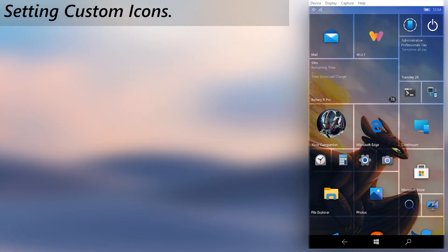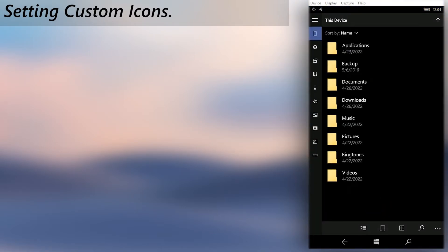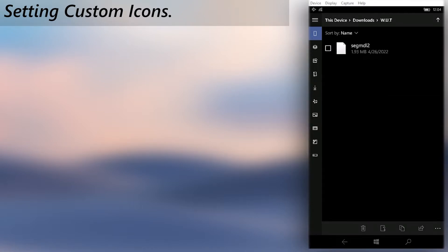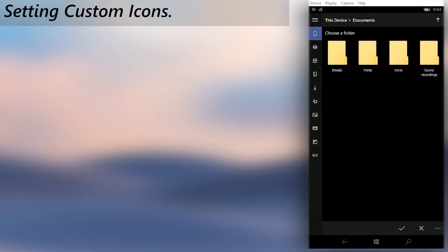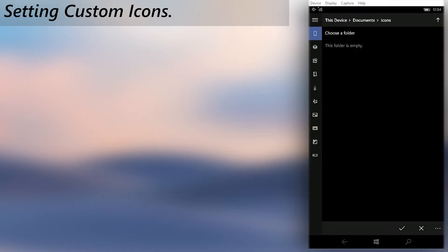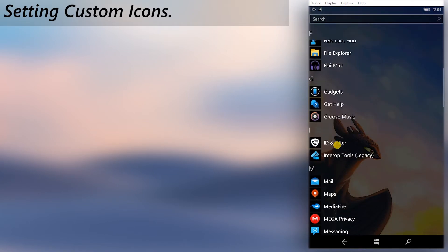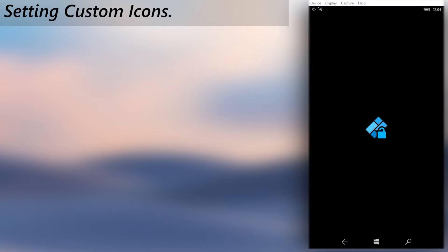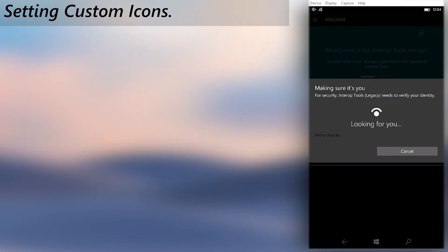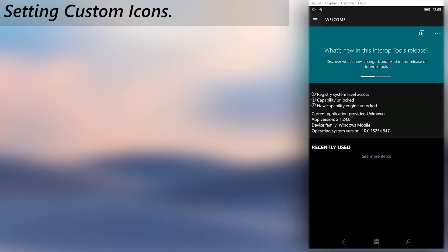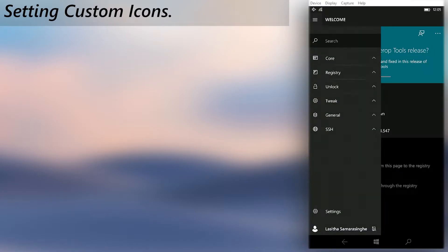Then, just like in the font change, select to move the downloaded icon file, but this time move it to the icons folder instead. Once done, go open Interop Tools.